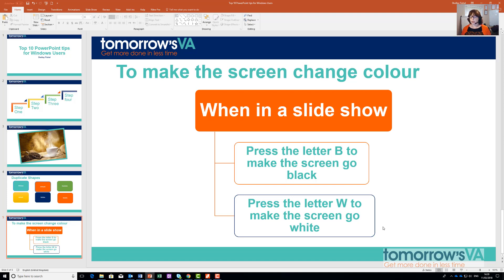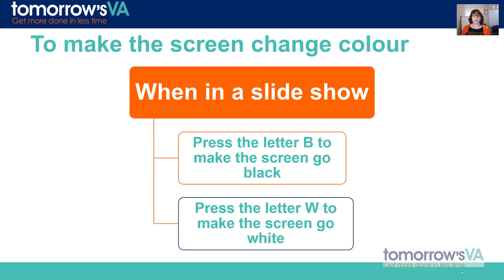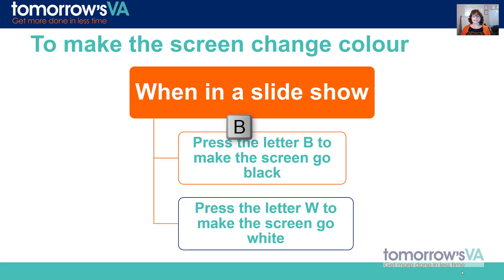So here I am going to show you. I'm going to pop into slideshow mode while we're recording. I'm going to press the letter B and the screen goes black. I'll press it again to bring the show back.